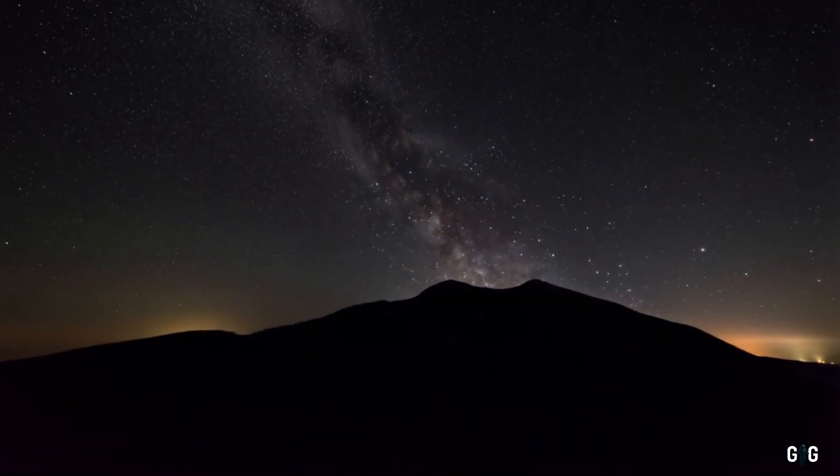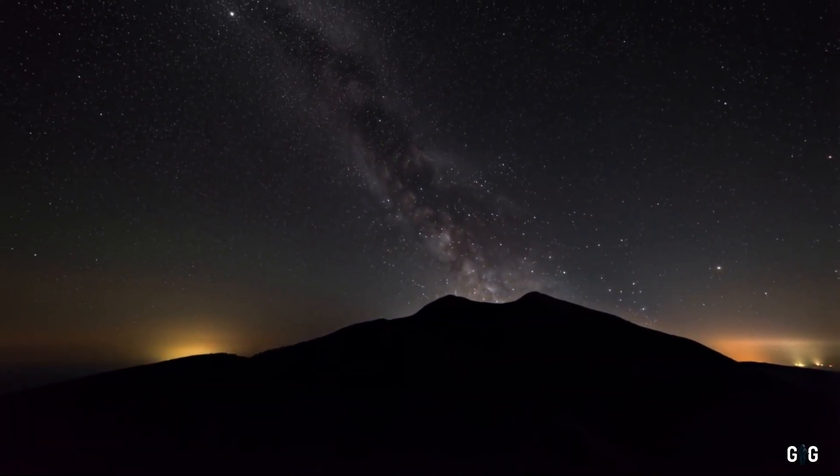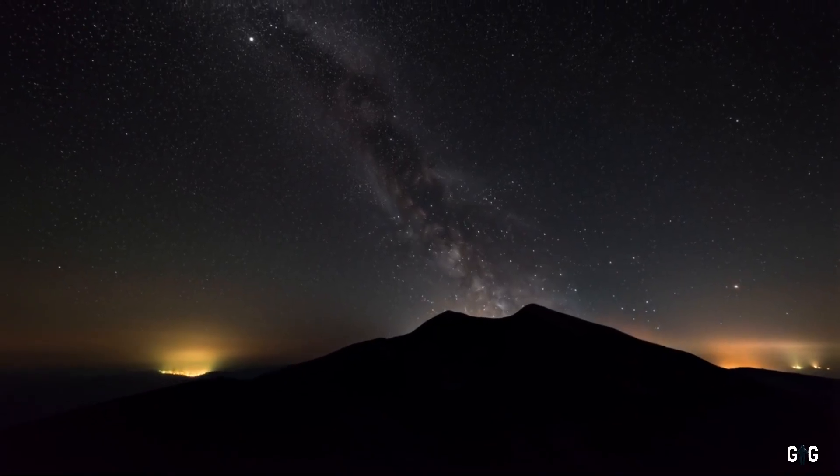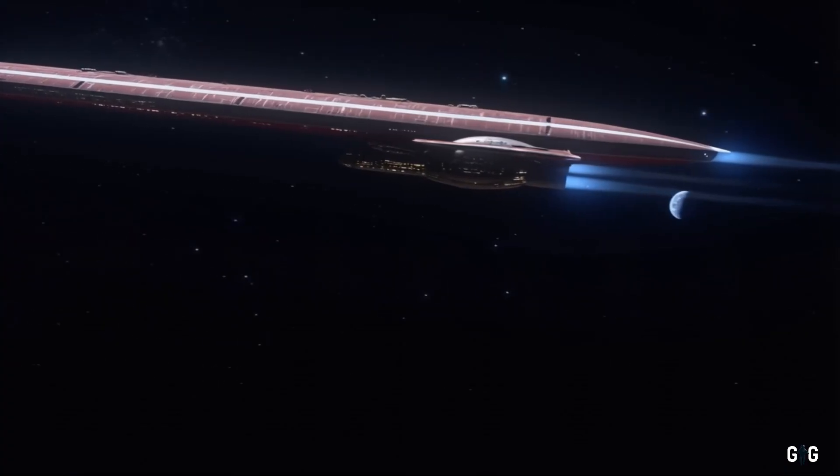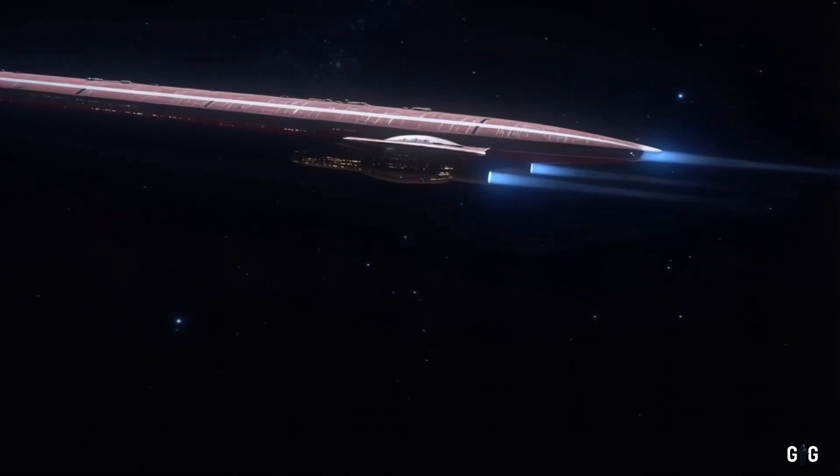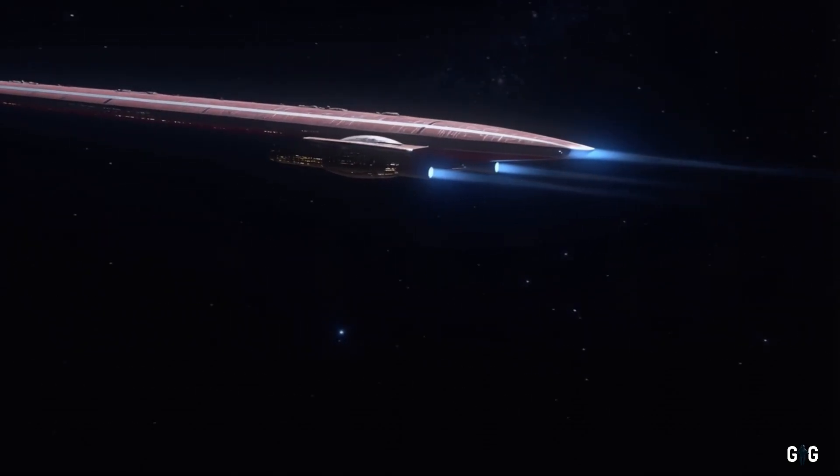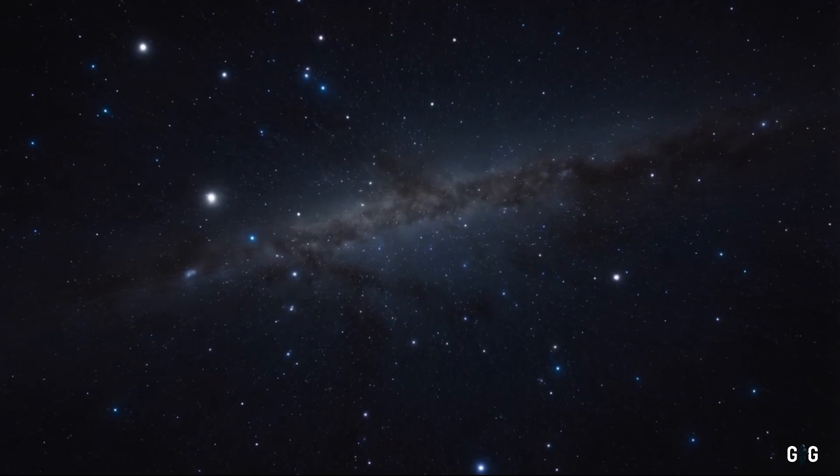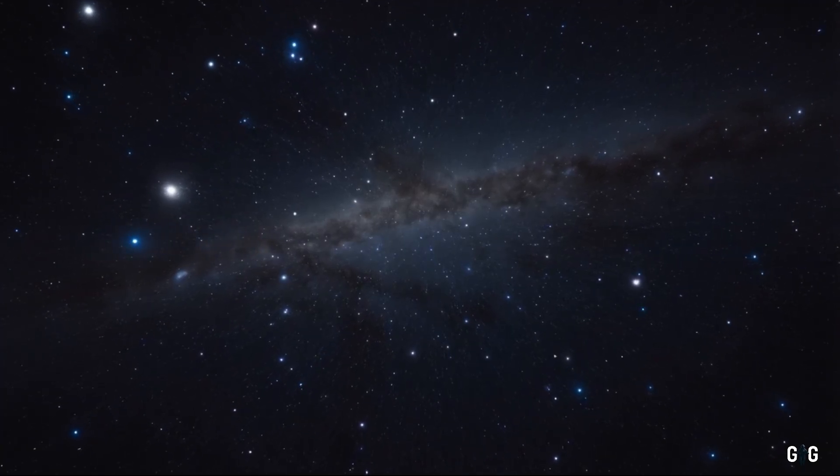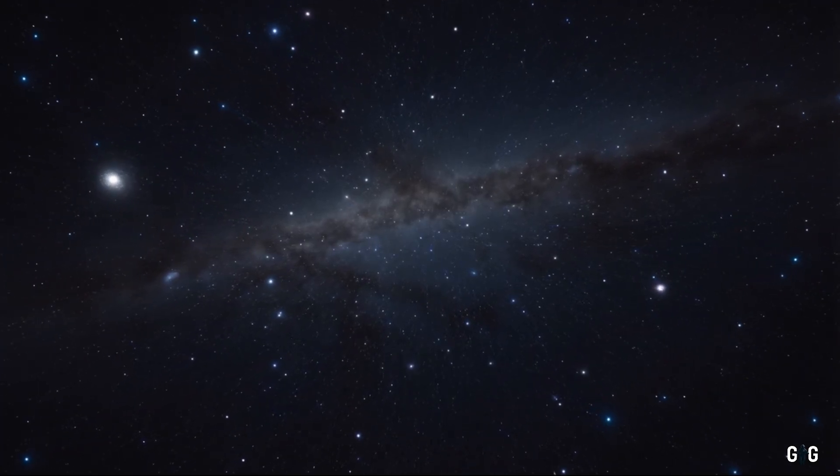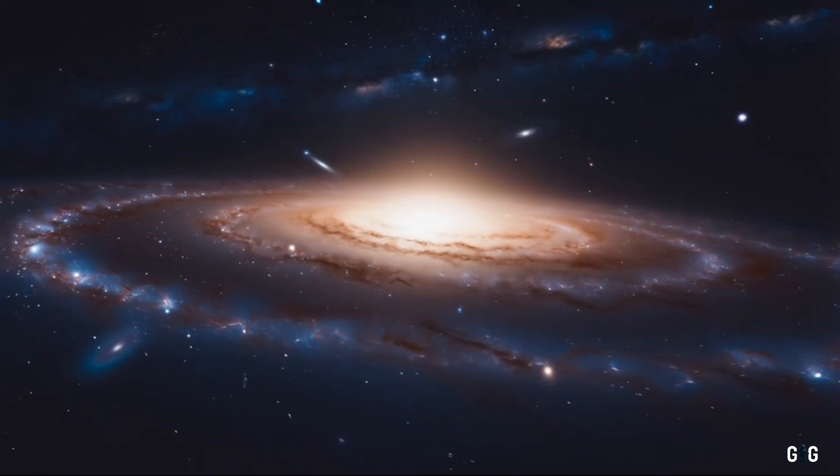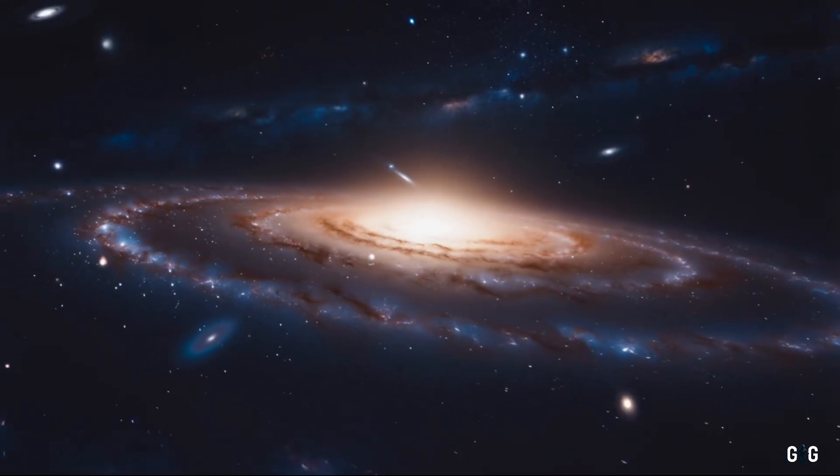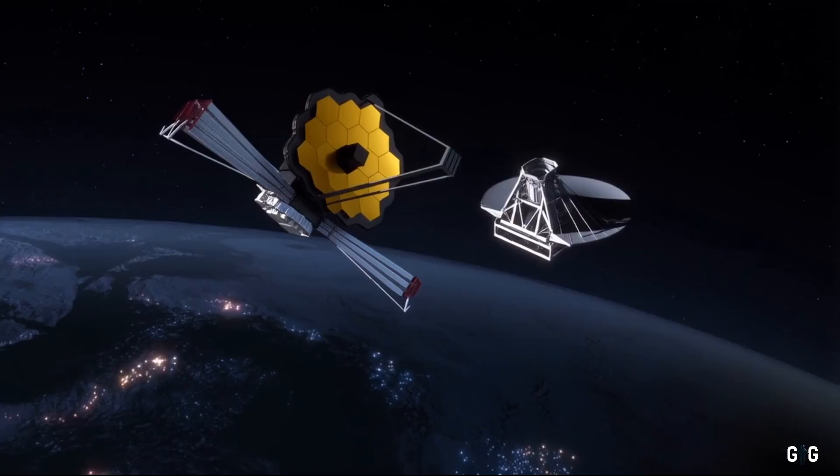Imagine standing under that star-lit sky again, knowing that somewhere out there 3i Atlas is racing towards us, a silent messenger from the depths of space. It's a humbling thought, one that connects us to the ancient light of distant stars, to the forces that shape galaxies, and to the possibility that we are not alone in this vast cosmic sea.